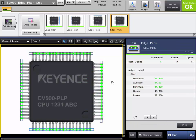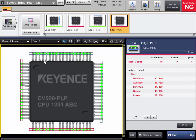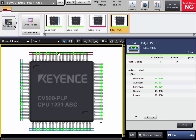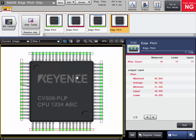In summary, the edge pitch tool is a great way to measure the average, minimum, and maximum distance between pairs of edges, whether it be the center to center between the pairs or the width of the pair itself. You can do that on linear parts like connectors and IC chips, or on round parts like gears.